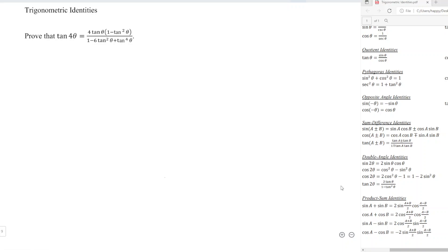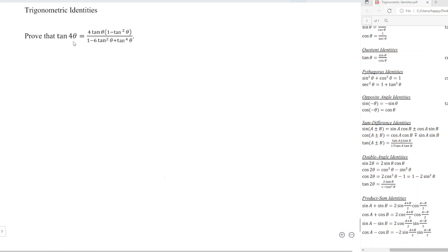Hi, today we would like to share the proof of this identity. As we can see, the left-hand side has the bigger angle, so we will prove from the left-hand side. Since 4 is an even number, we can use double angle identities.